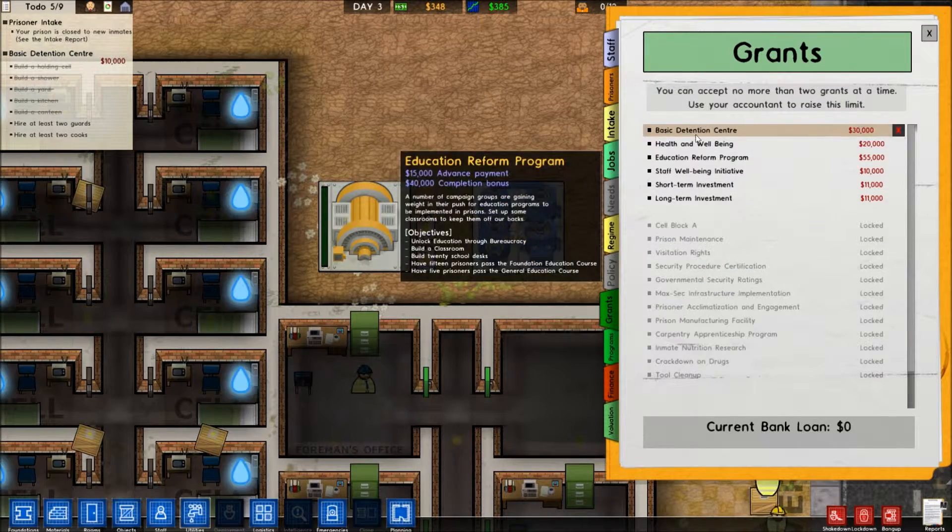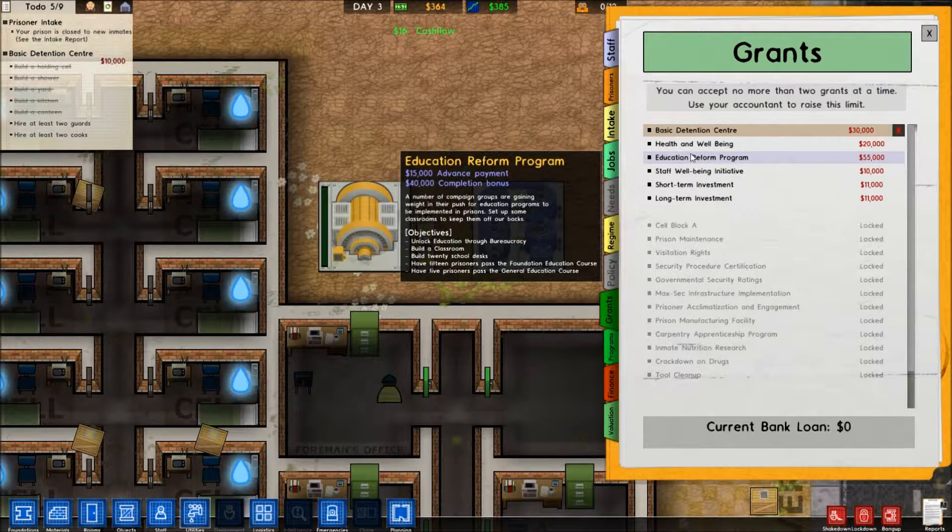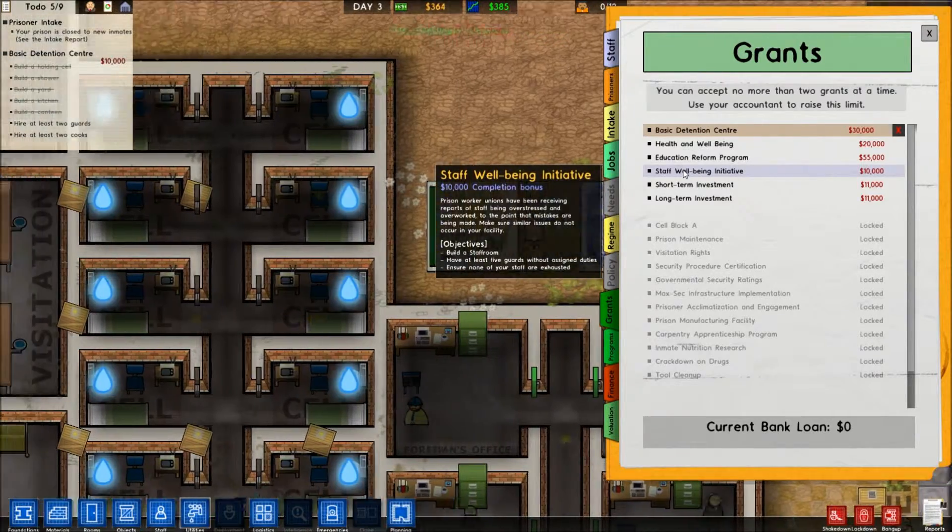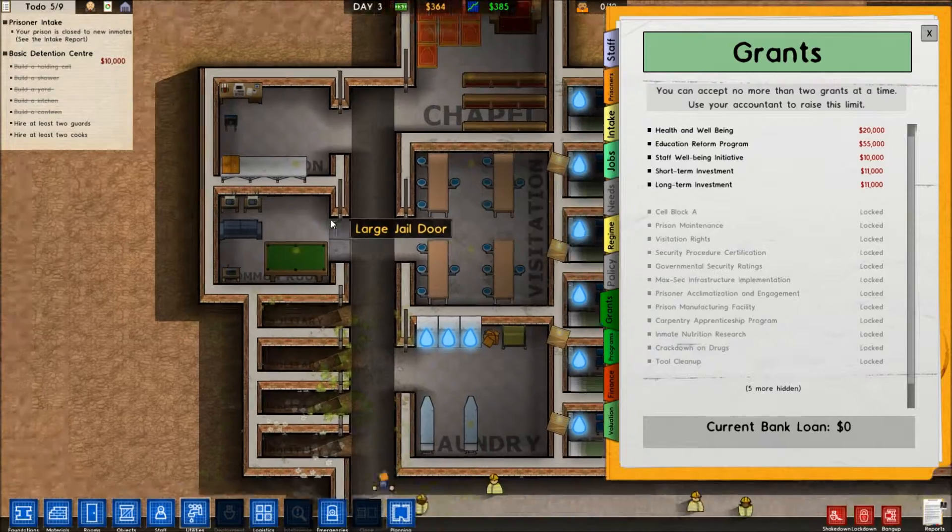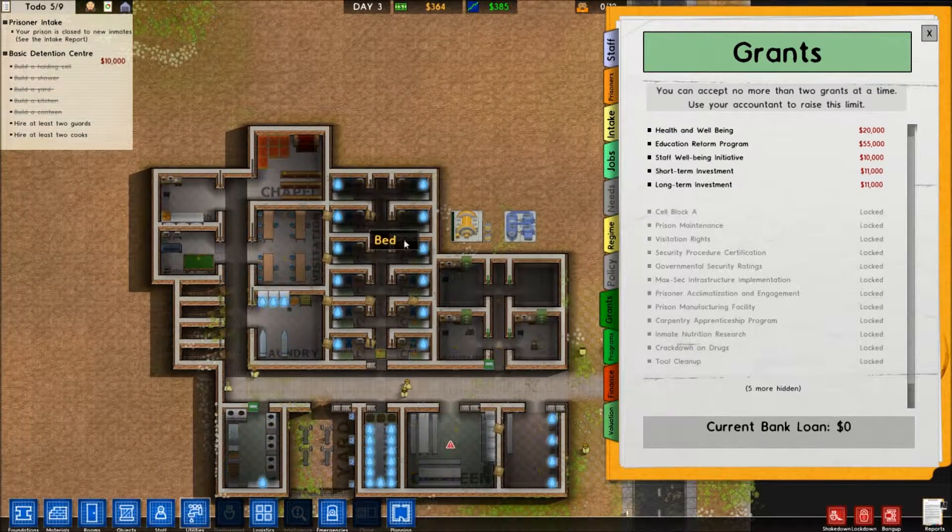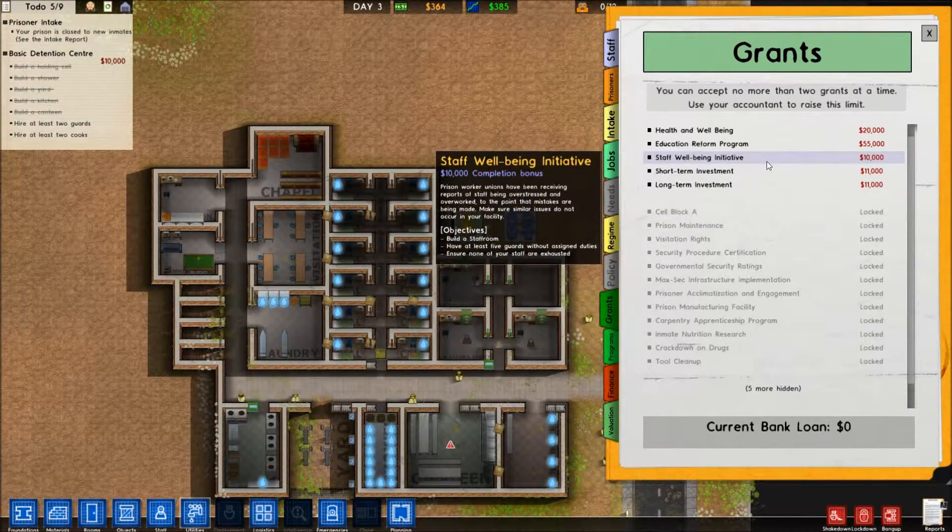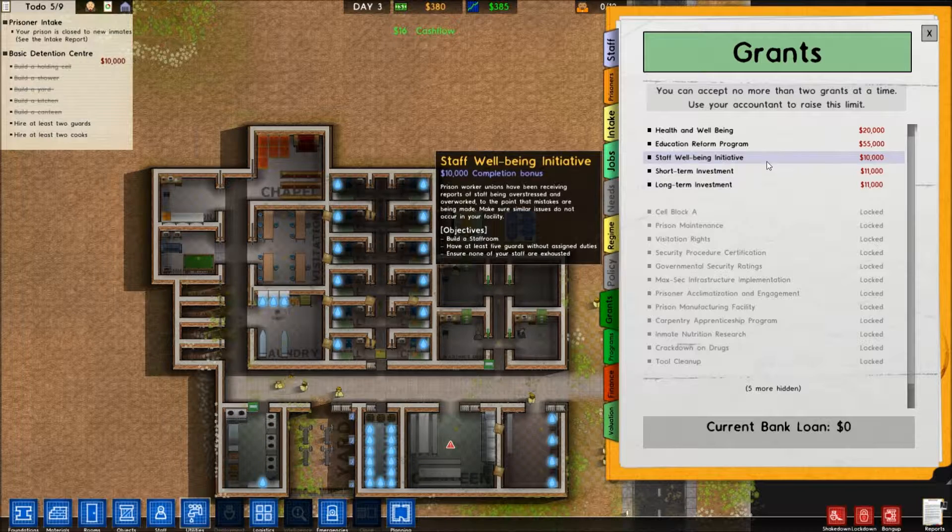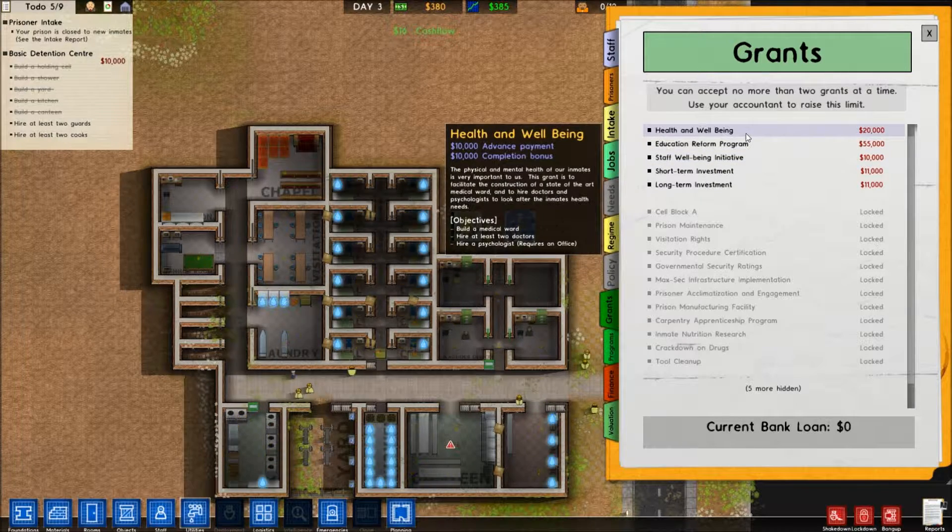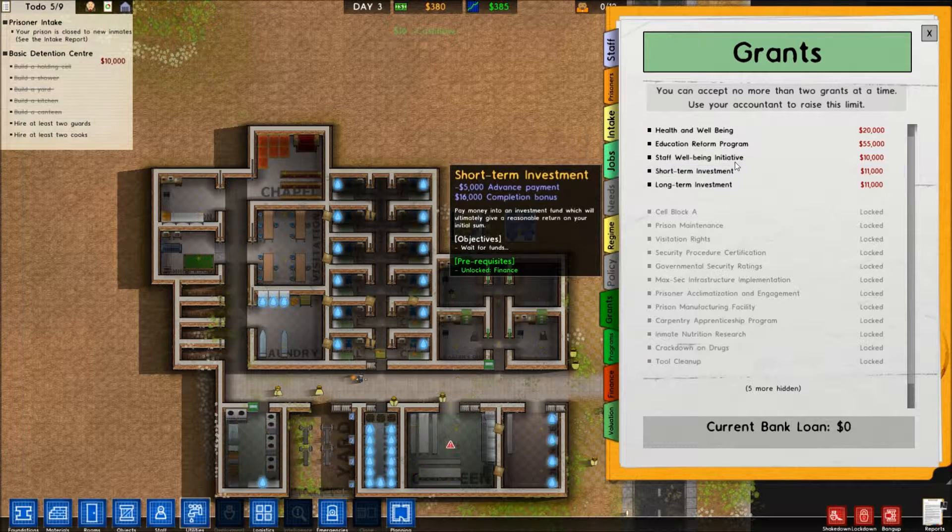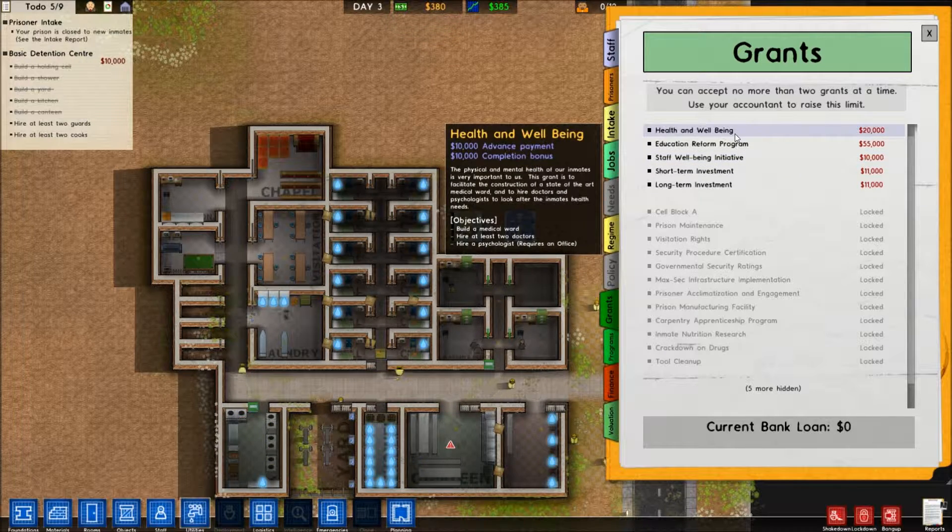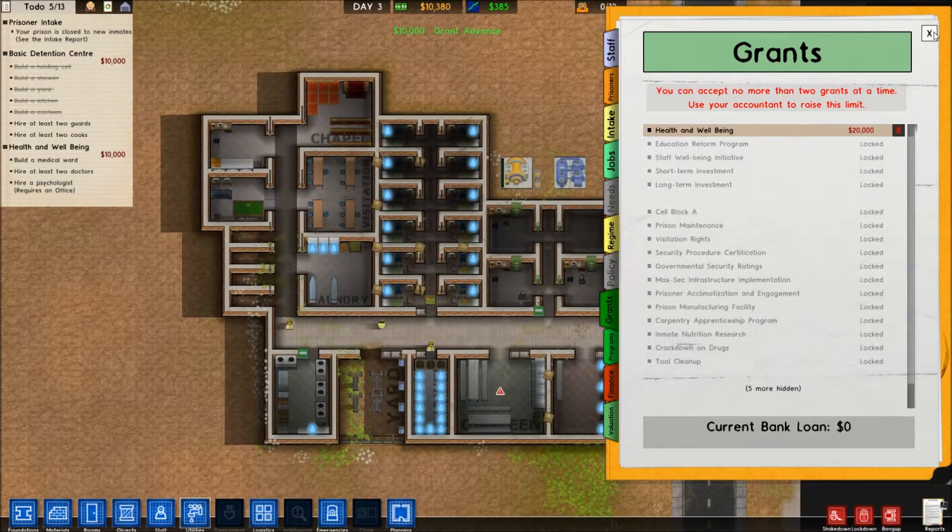The power just went out. I can get a grant. Let's see. Build a staff room. I think I already did that. Didn't build a staff room. We're gonna have to do health and well-being, I think. This is just completion. Perfect. Now we got some money.